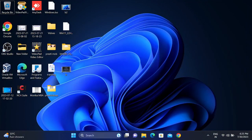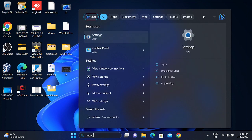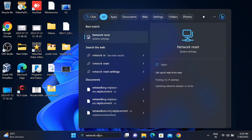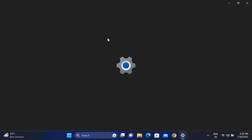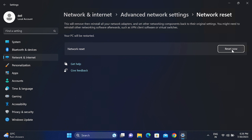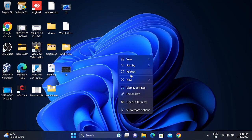If you have still issue, you can reset your network. Go to search bar, type network reset. You will see the network reset option. Click on reset now and your Wi-Fi driver will reset. You need to re-enter the Wi-Fi password and after that your issue should fix.